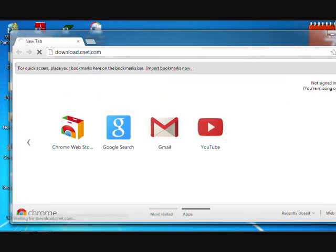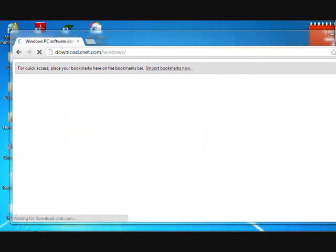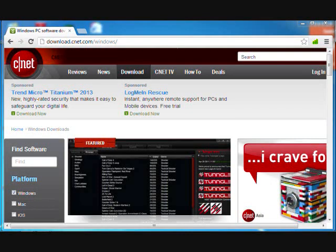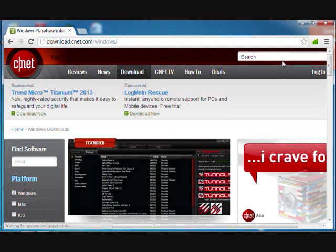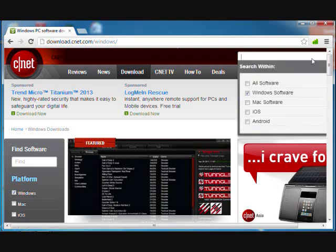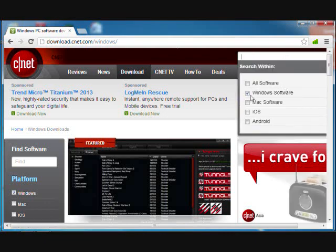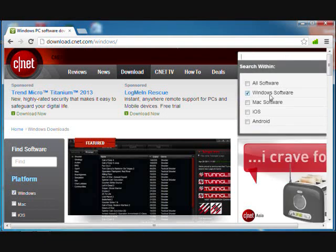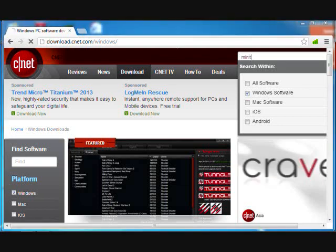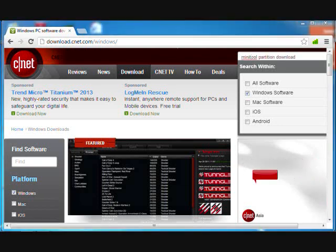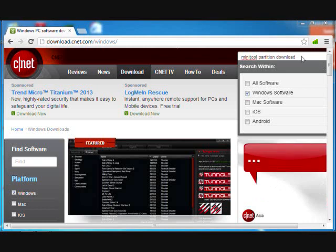Then click the search bar. Make sure that Windows software is checked, then type Minitool Partition Download and press enter.